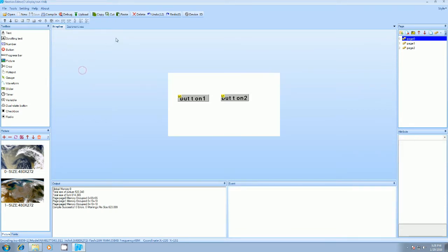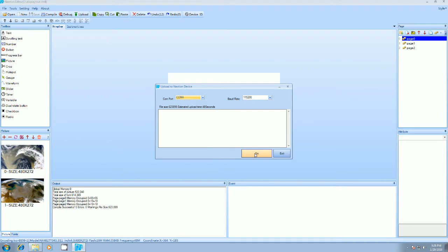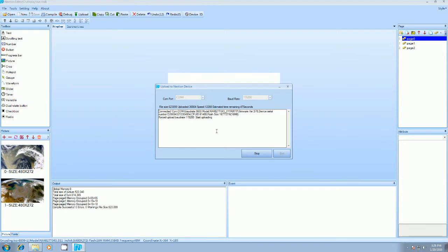So we'll load the image in display. So we have to connect the display with USB to UART bridge converter. We have to go to here, upload, we have to select the port, COM port 4, and we have to hit the button, press go. So it will start uploading image to the port. It will take some time.